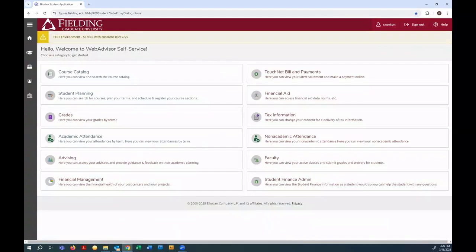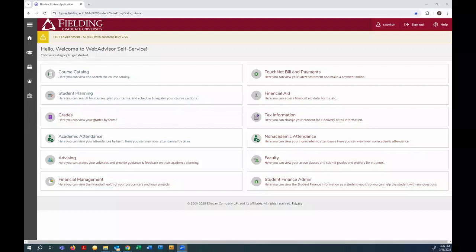Once you're logged in, you'll see a series of tiles that take you to different functions within Self-Service. What we need to do right now is find courses, add sections of those courses to our plan, and then register those sections for the new term. To get started, I'm going to click on Course Catalog.